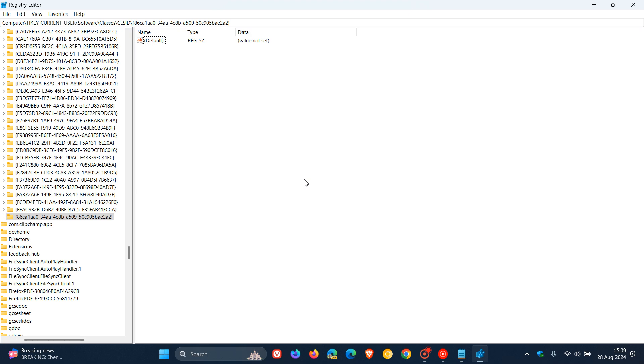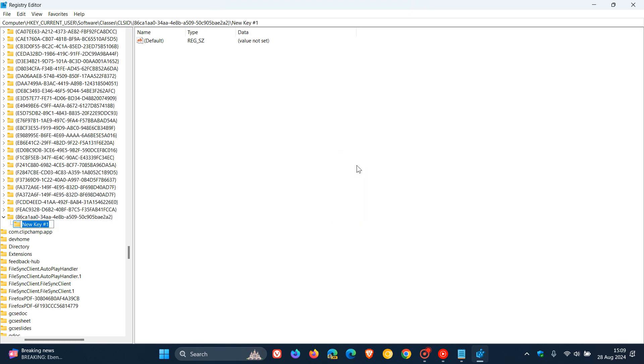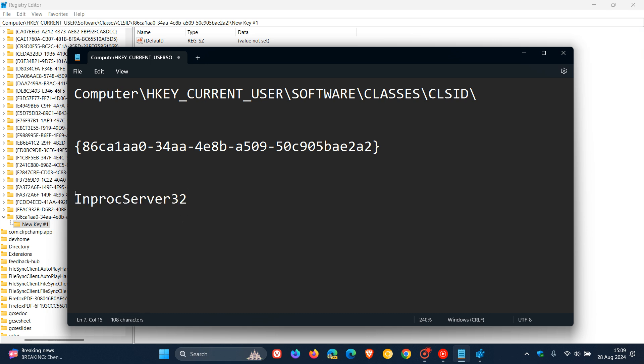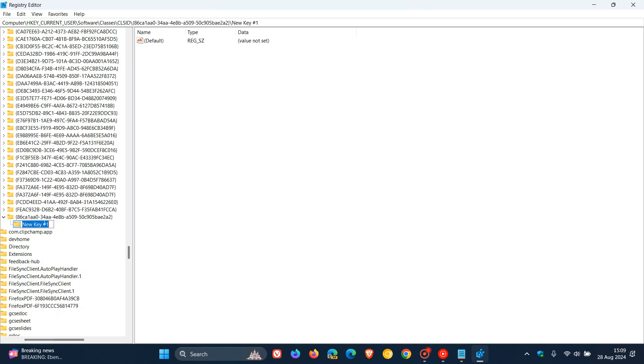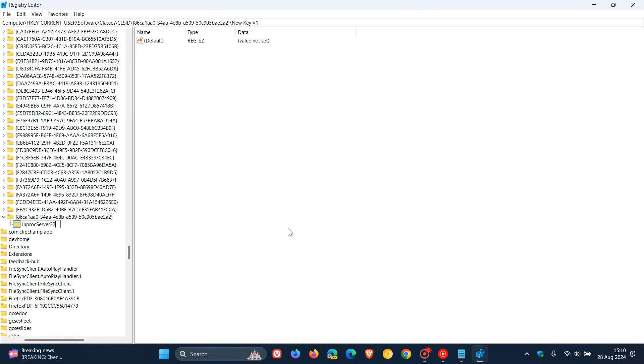Now select this newly created key, right-click in the right pane in the empty space, and select New Key. You'll see the new key appears. We need to rename it to InProcServer32. Copy that from the notepad - these will be in the description for easy reference. Click on Rename and paste that in. Then click to the right.